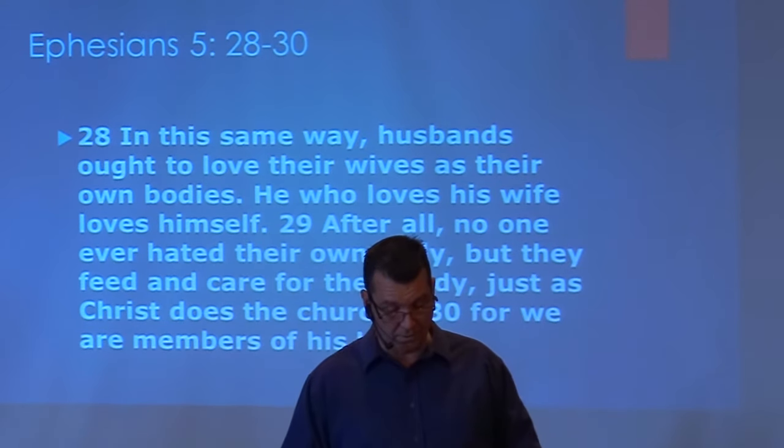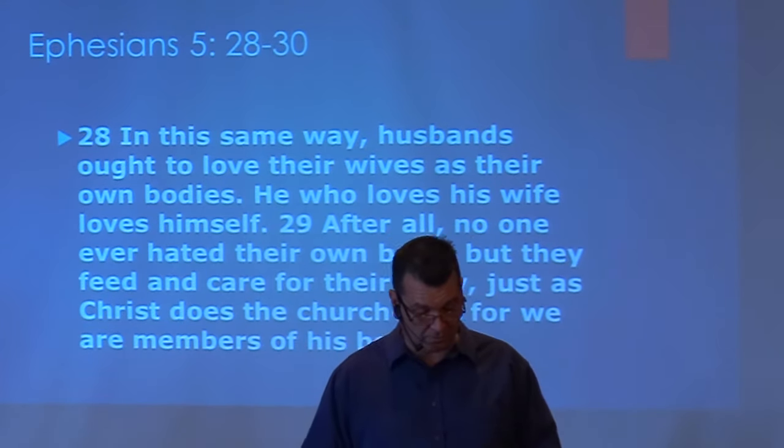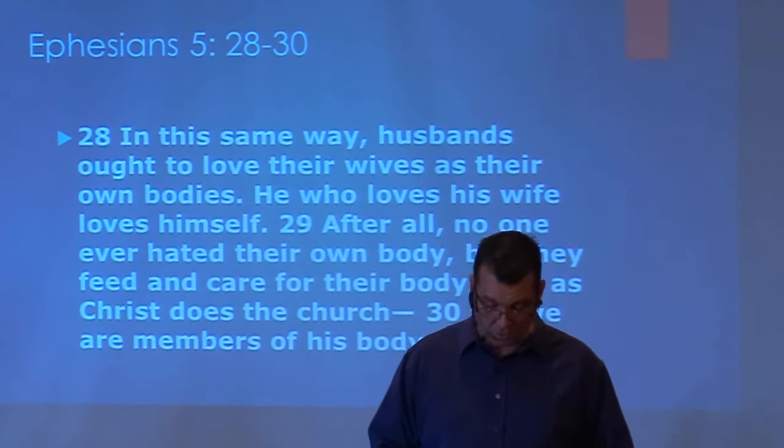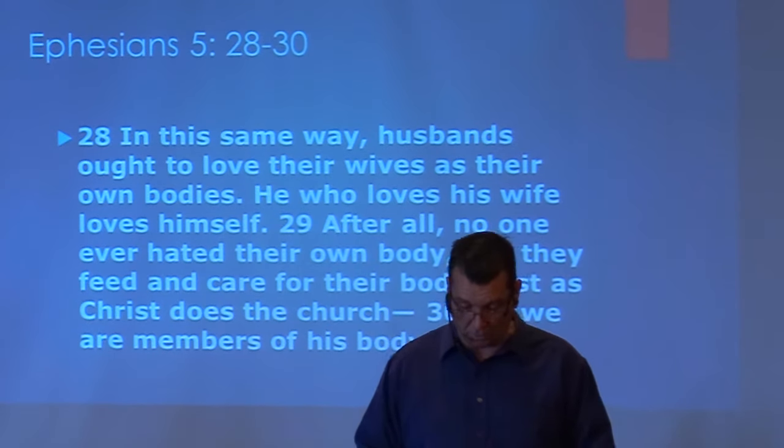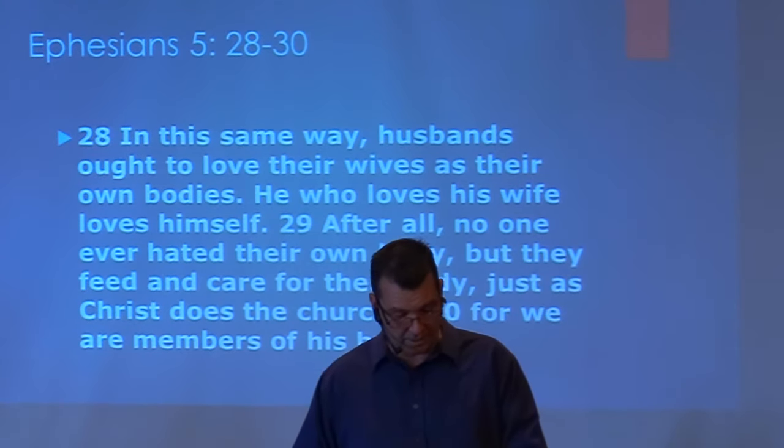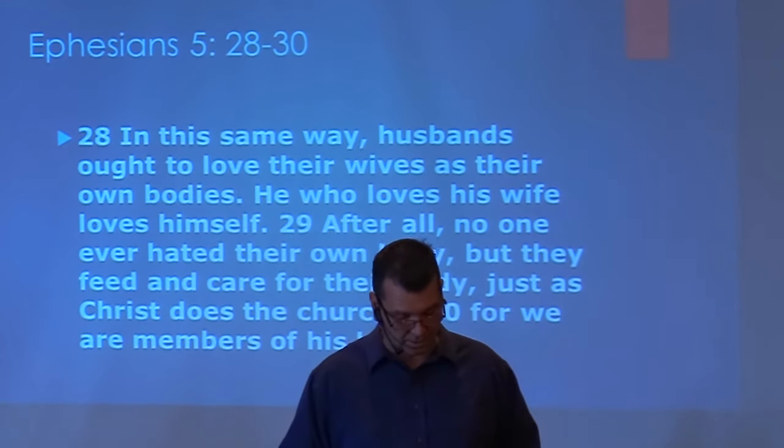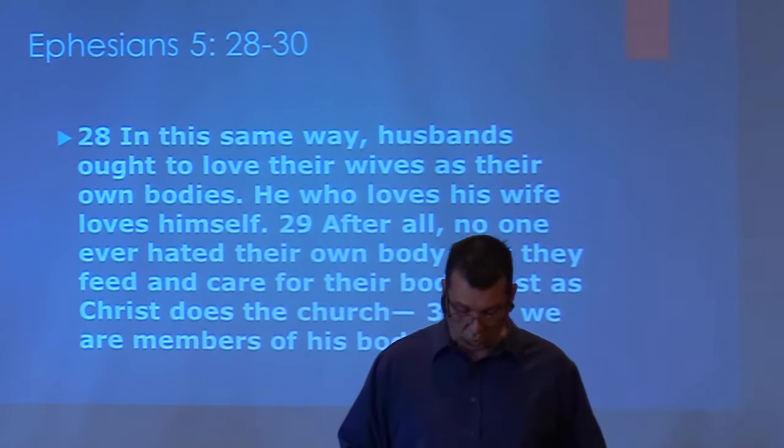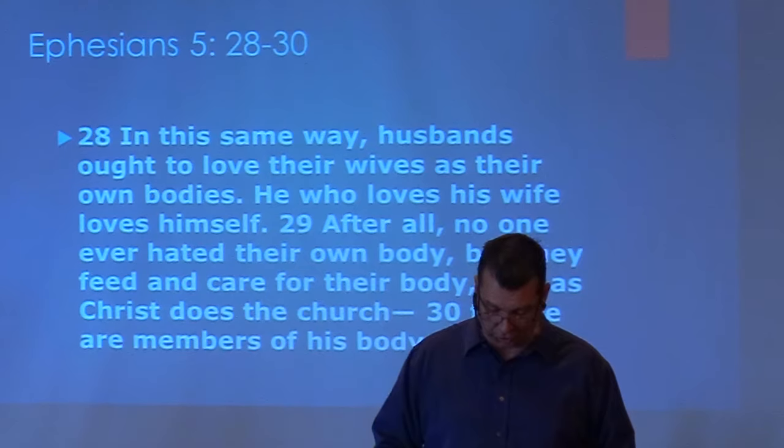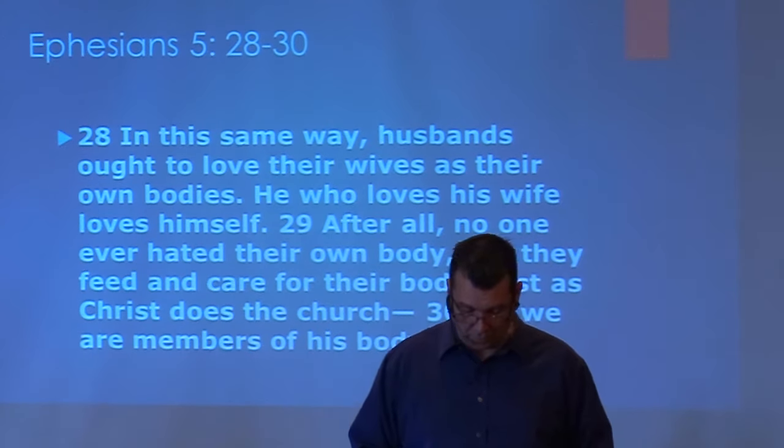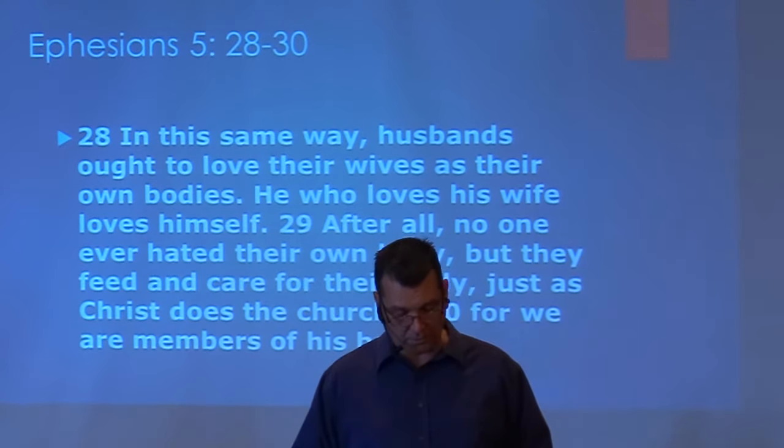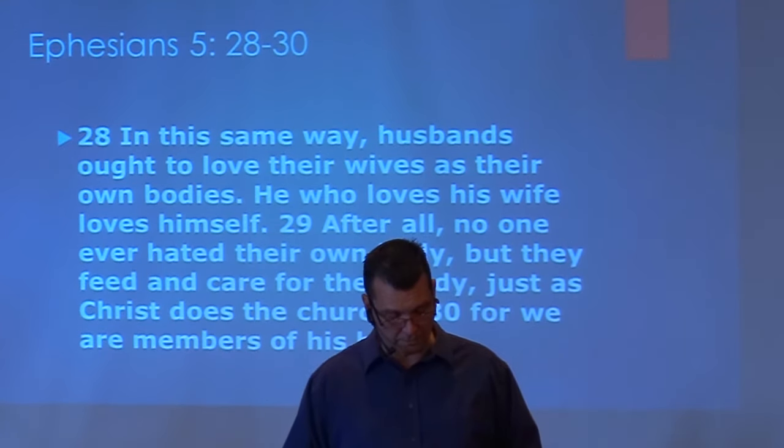'Husbands, love your wives just as Christ loved the church and gave Himself up for her to make her holy, cleansing her by the washing with water through the word and to present her to Himself as a radiant church without stain or wrinkle or any other blemish but holy and blameless. In the same way, husbands ought to love their wives as their own bodies. He who loves his wife loves himself.'